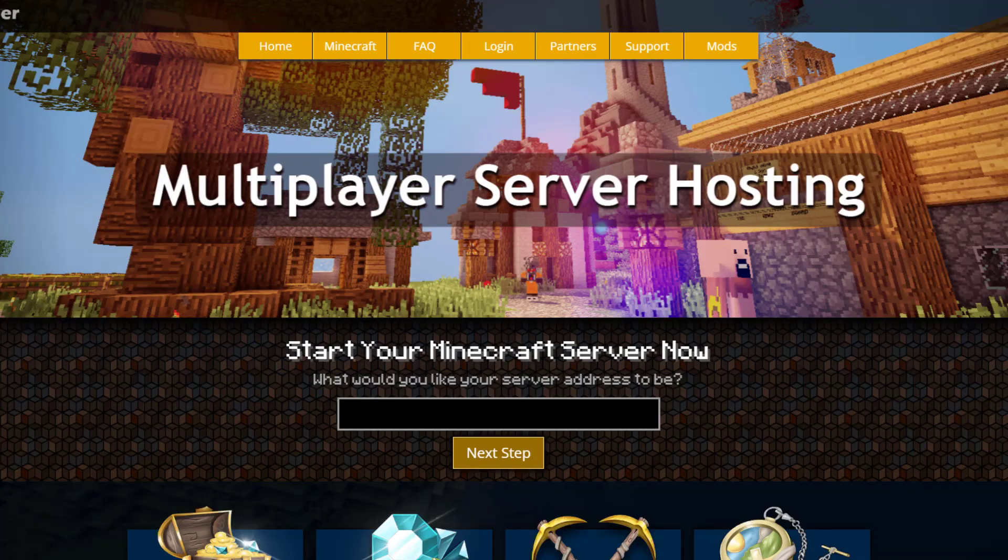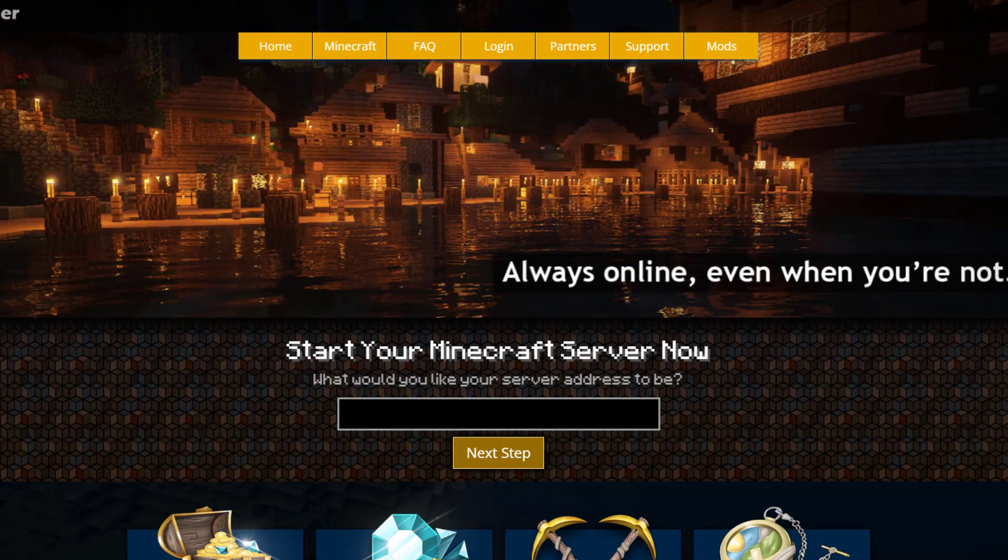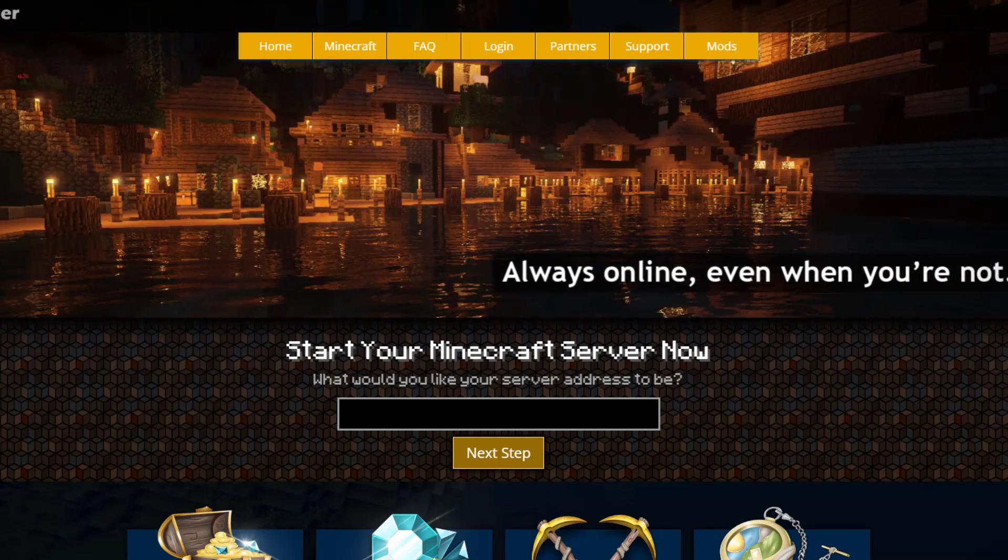If you need a server to host it on, check out serverminer.com for the best and cheapest hosting around. That's it for me—subscribe, like, comment, and I'll see you next time.